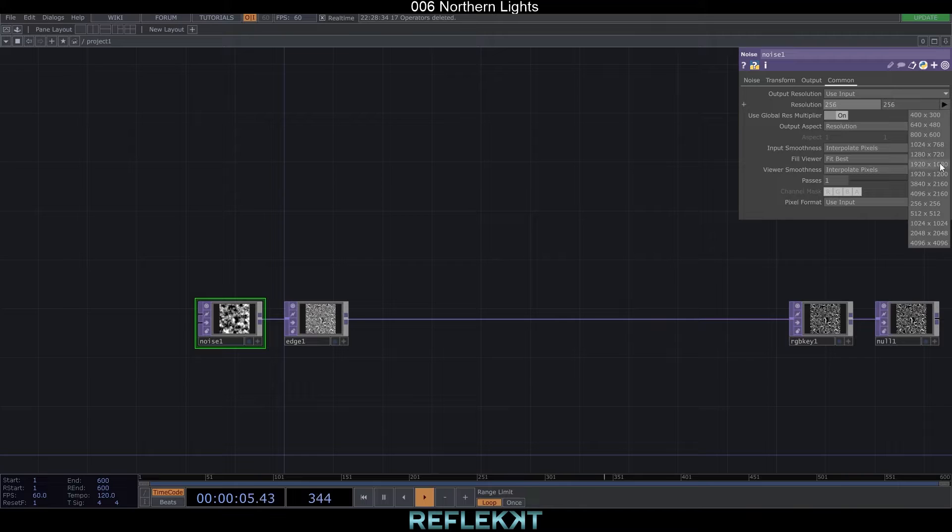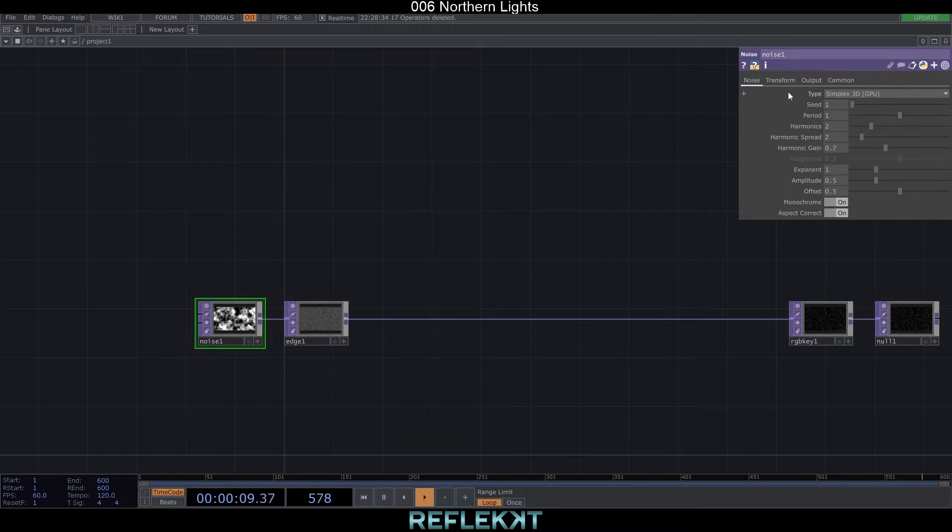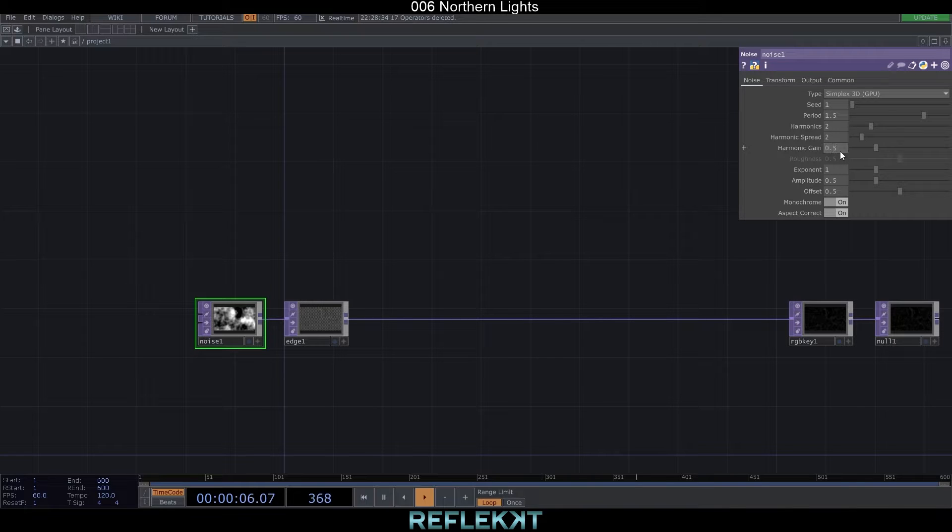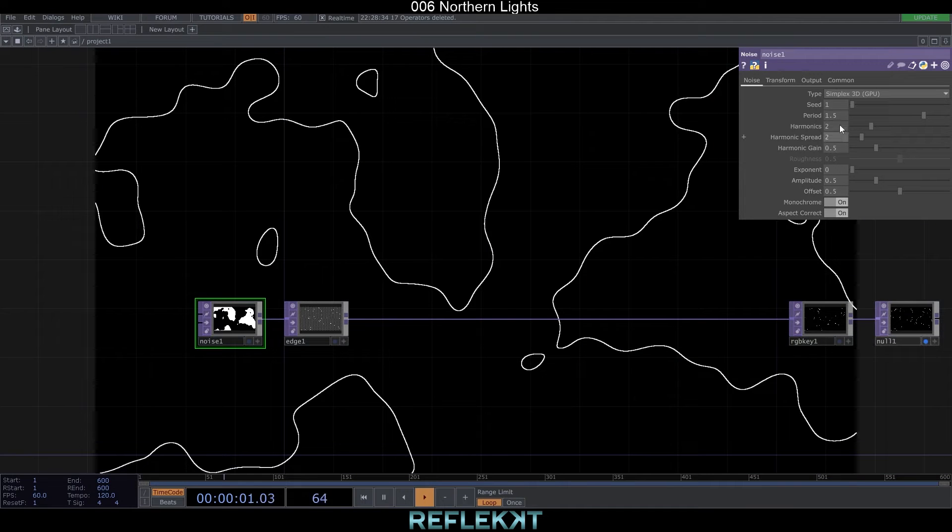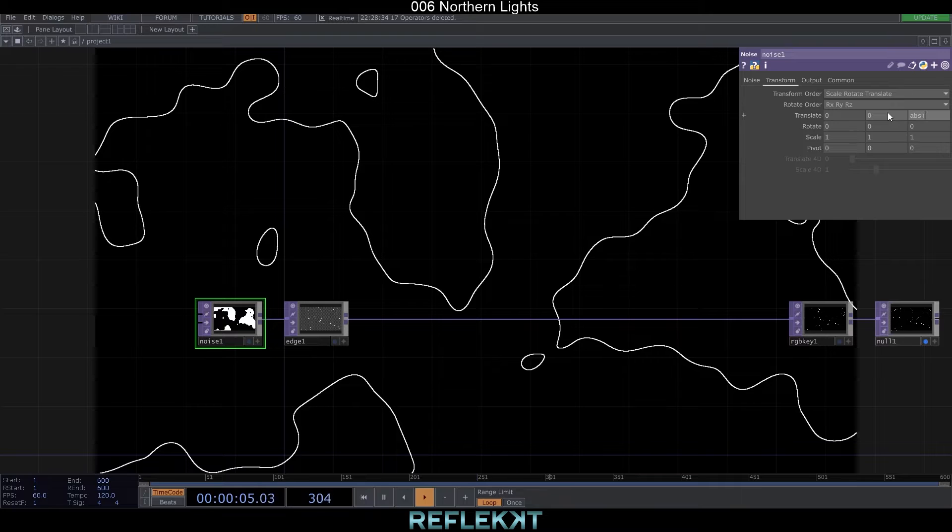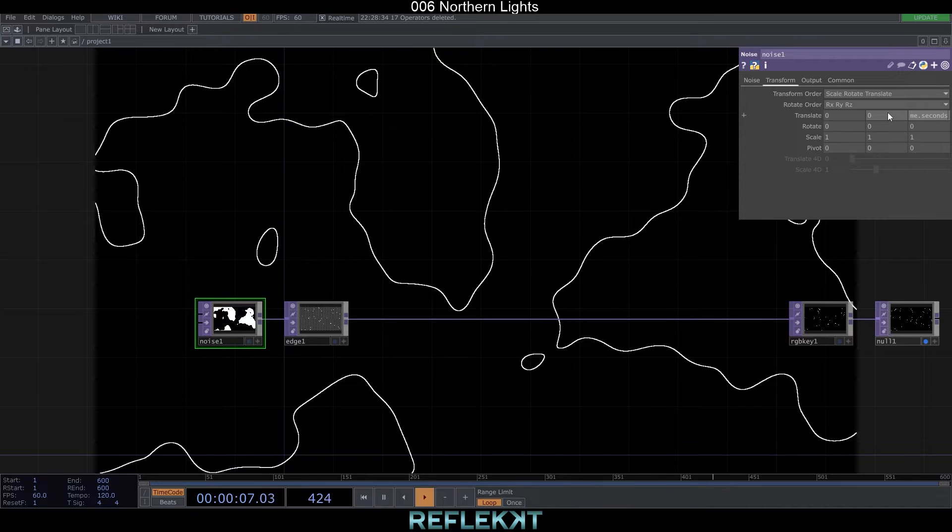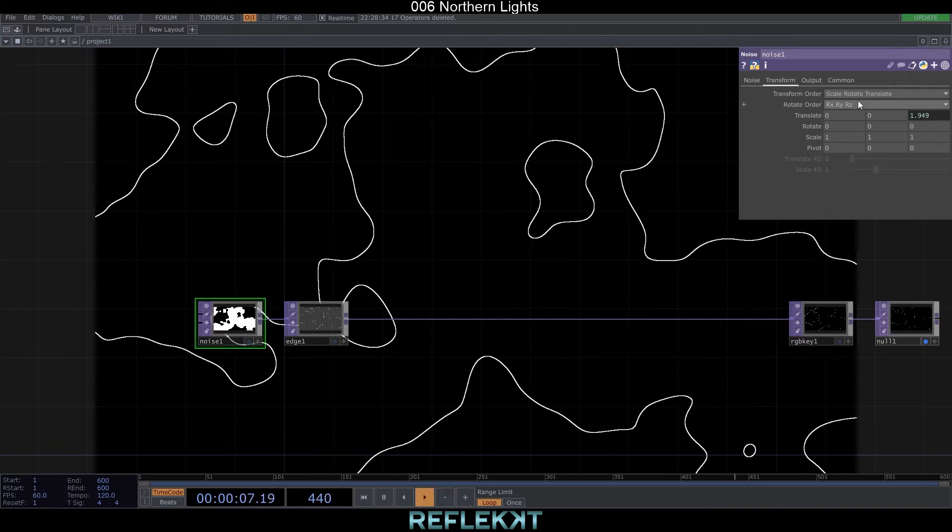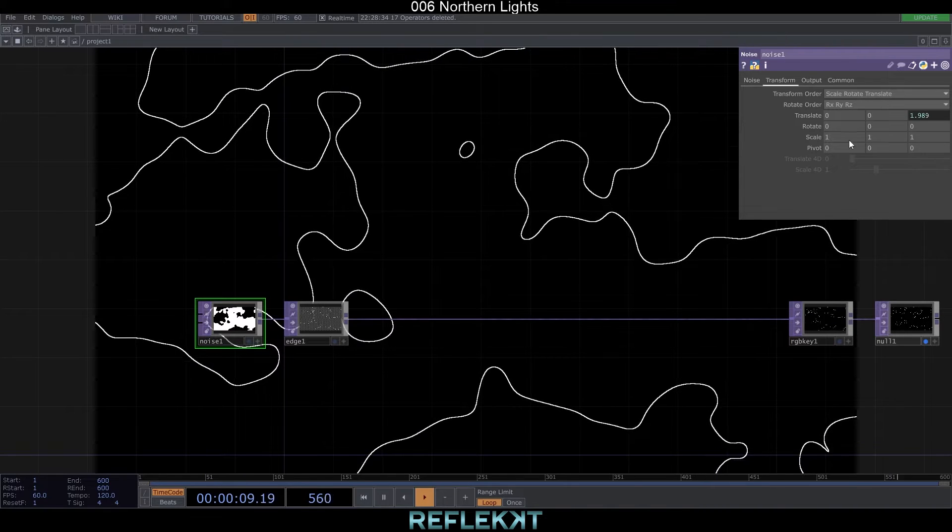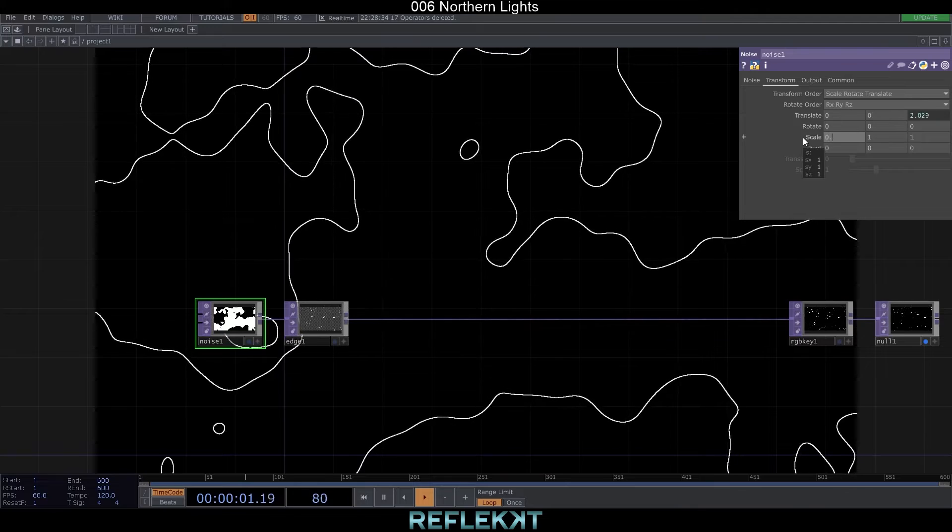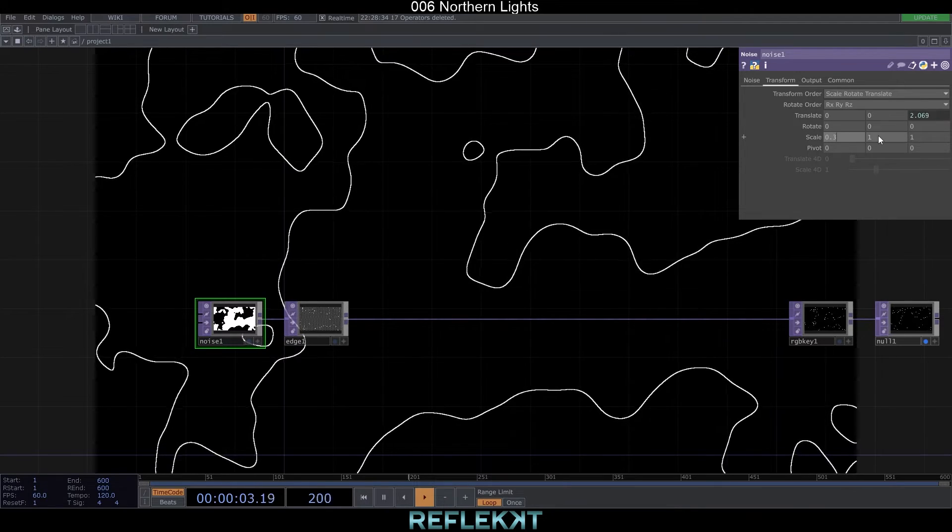In a noise set your desired resolution, the period to 1.5, harmonic gain to 0.5 and the exponent to 0. To animate the line slowly let's use the expression abs time dot seconds times 0.02 on the translate z axis. Let's also scale the noise to 0.3, 1.1 and 1 to stretch it horizontally.